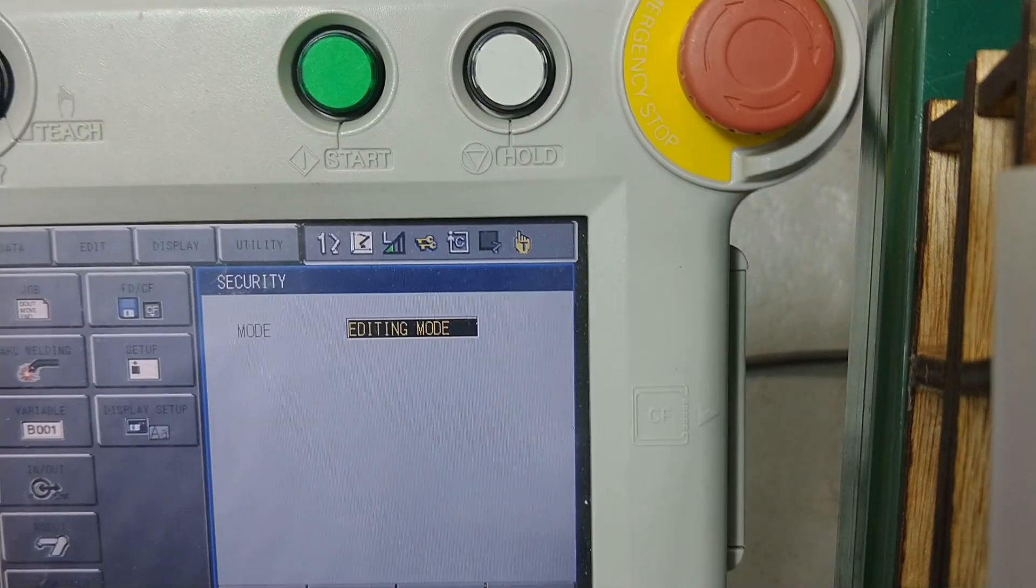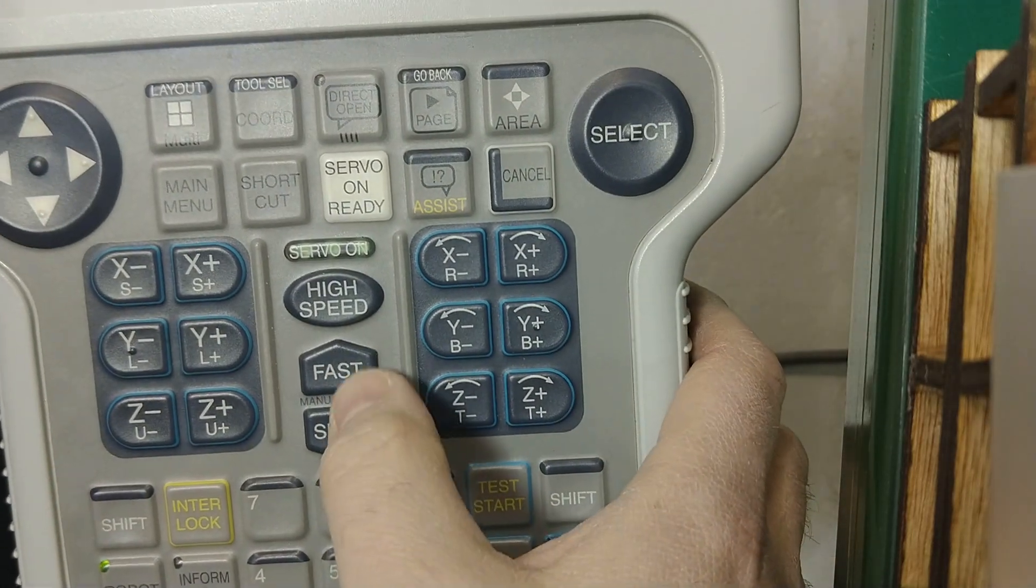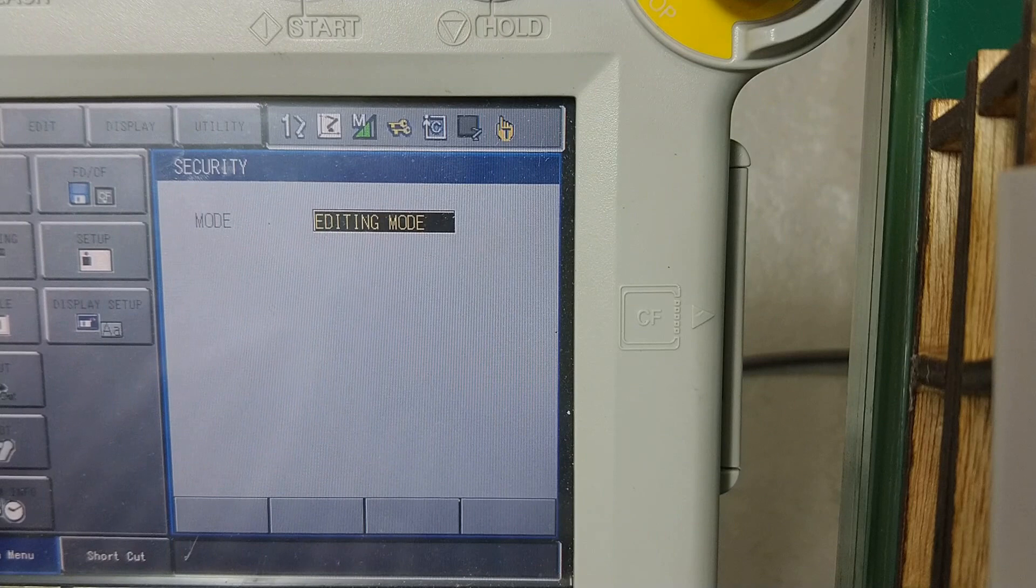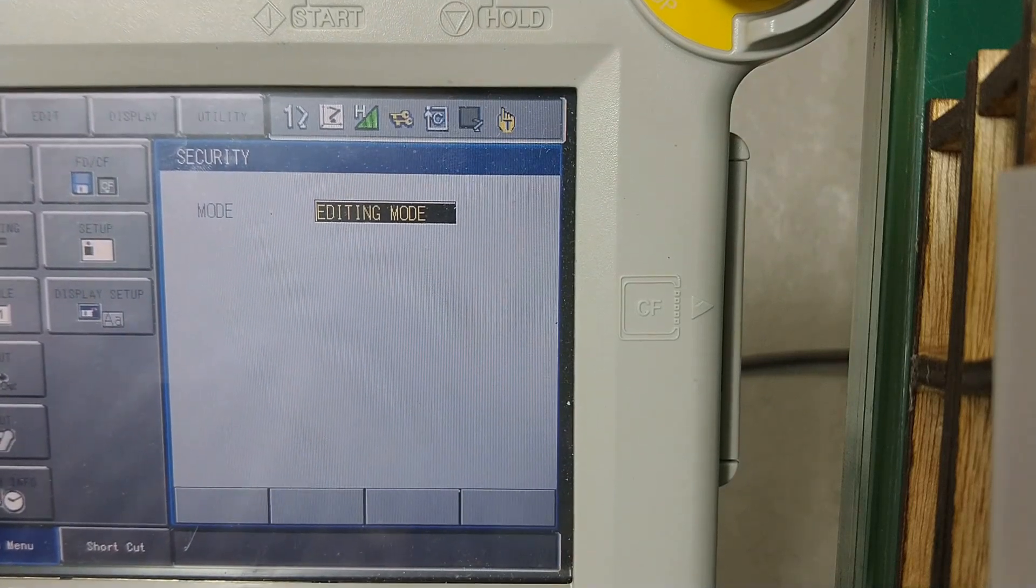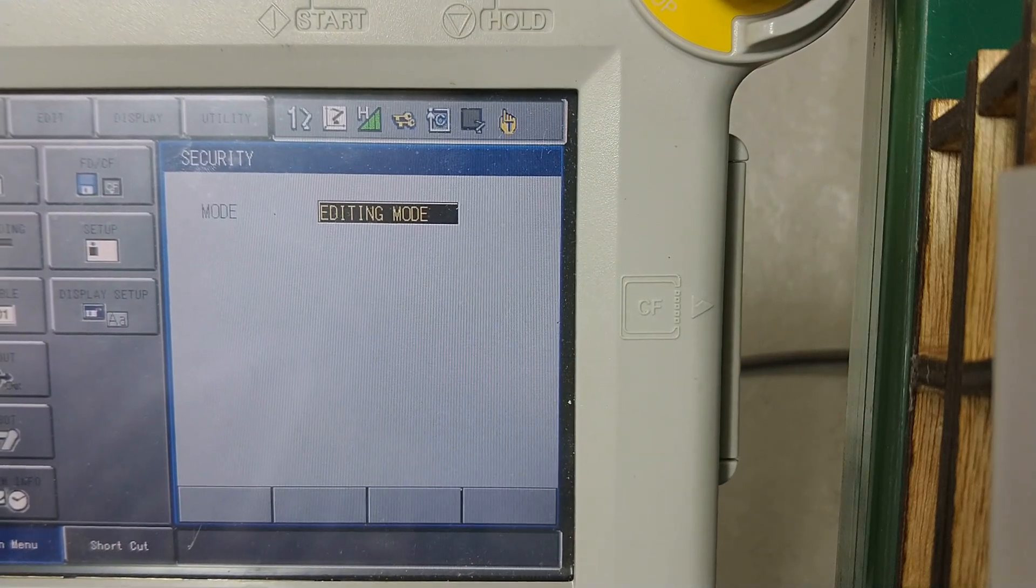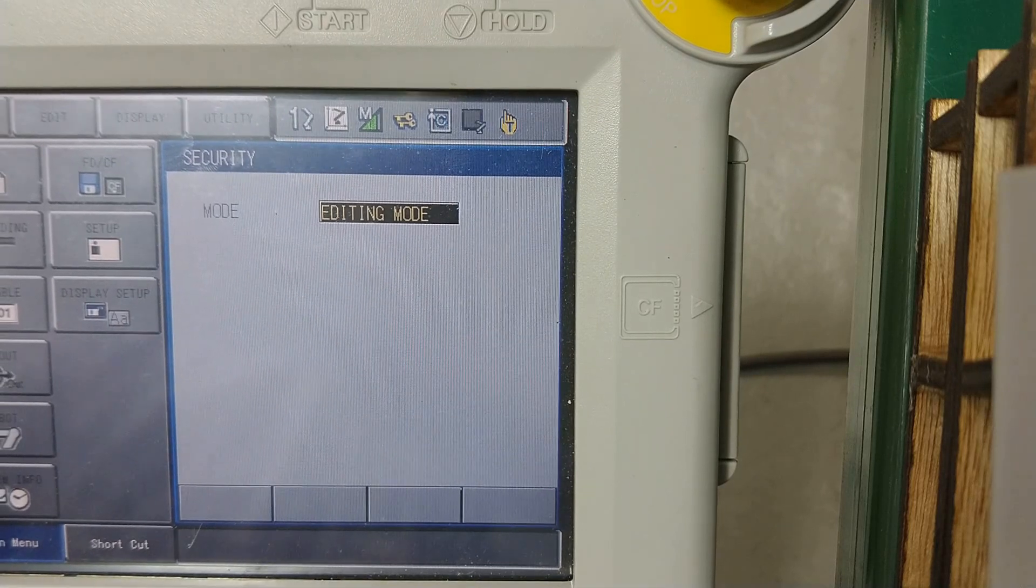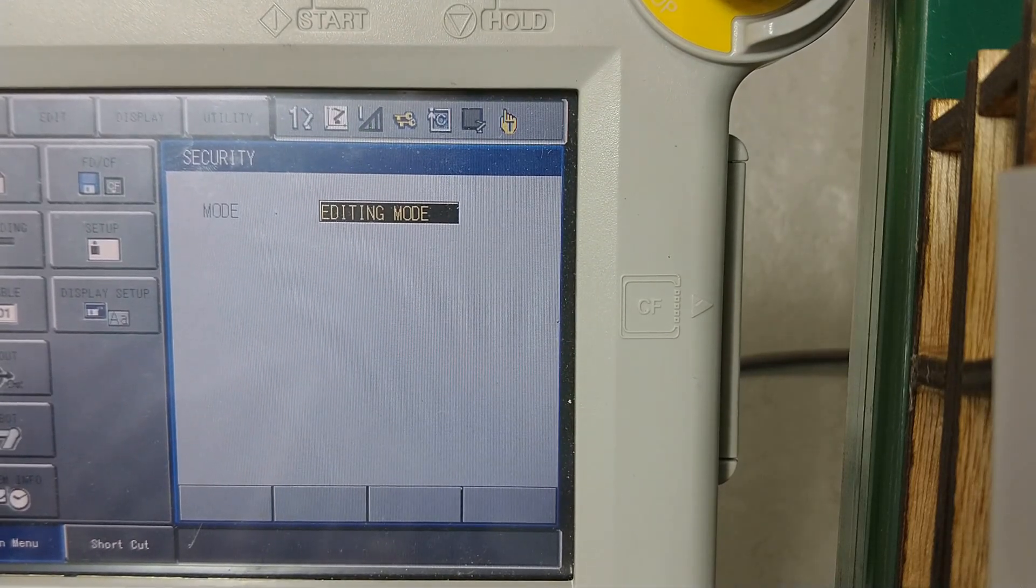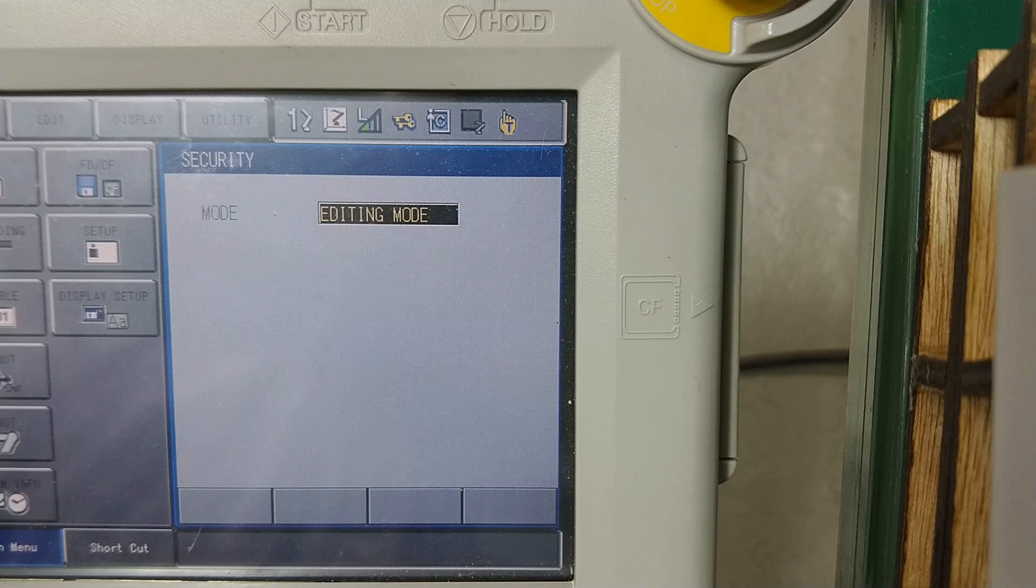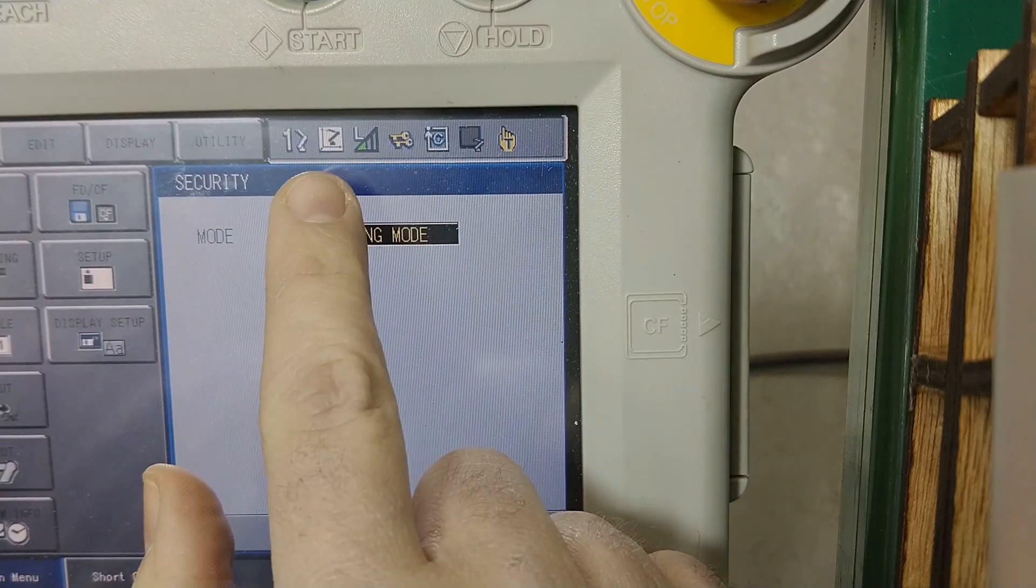This is the speed. So by hitting the middle buttons here, the fast and high, you can see that it will go up. There are four speeds: high speed, medium speed, low speed, and inching. That's one pulse at a time. We'll stay on low.